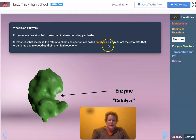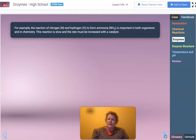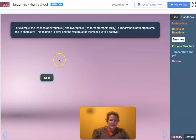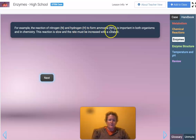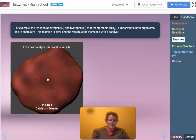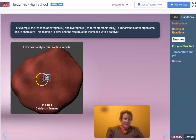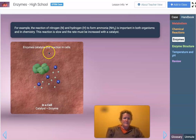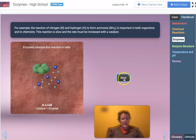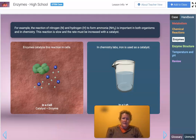People use other kinds of catalysts, often metals. In your catalytic converter on a car, platinum is used — that's why people sometimes try to steal them. The reaction of nitrogen and hydrogen to form ammonia (NH₃) is important in both organisms and chemistry. This reaction is slow and must be sped up with a catalyst. This is how fertilizer is made, which is important in feeding the world. In a lab, the catalyst used is iron.